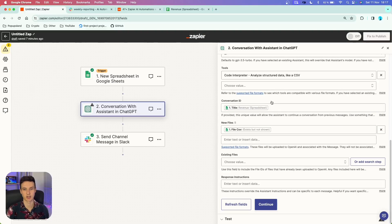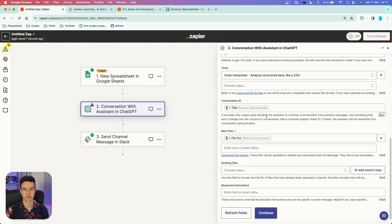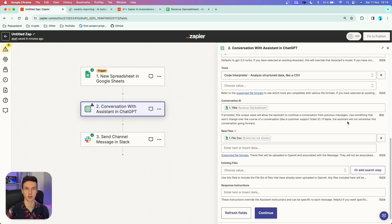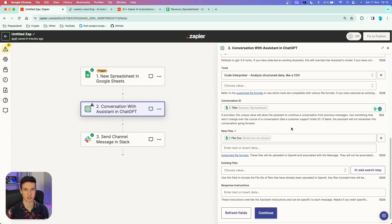Next we have conversation ID, which is basically your memory key. If provided, this unique value will allow the assistant to continue your conversation from previous messages — for example, a customer support ticket ID. If you don't fill it out, ChatGPT won't remember prior conversations. Because we are always analyzing a new sheet, I'm going to choose an ID that's always specific for each file — the title — so I always have different conversations with different files.